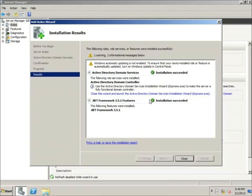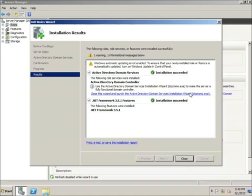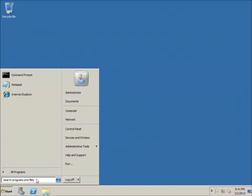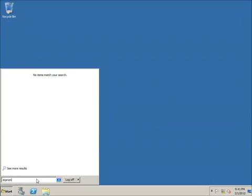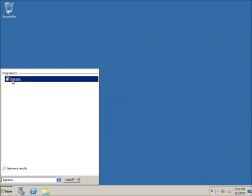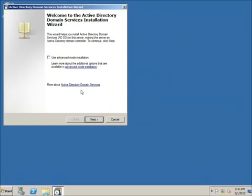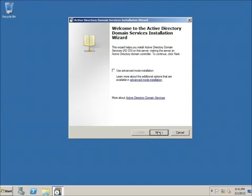Now that I have the tools installed, I need to promote my computer to a fully functioning domain controller by running what's called dcpromo. You can click the link right in the wizard, or close this and type dcpromo into the Start menu — either way it takes us to the same promotion wizard.